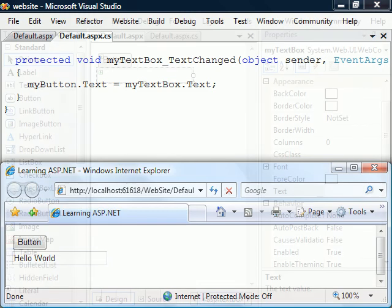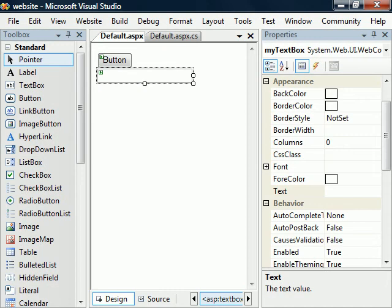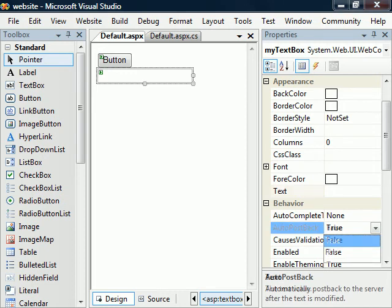The only controls that automatically trigger a postback are the three button controls. For the other ones, we need to explicitly set the AutoPostBack property to true to achieve this result.